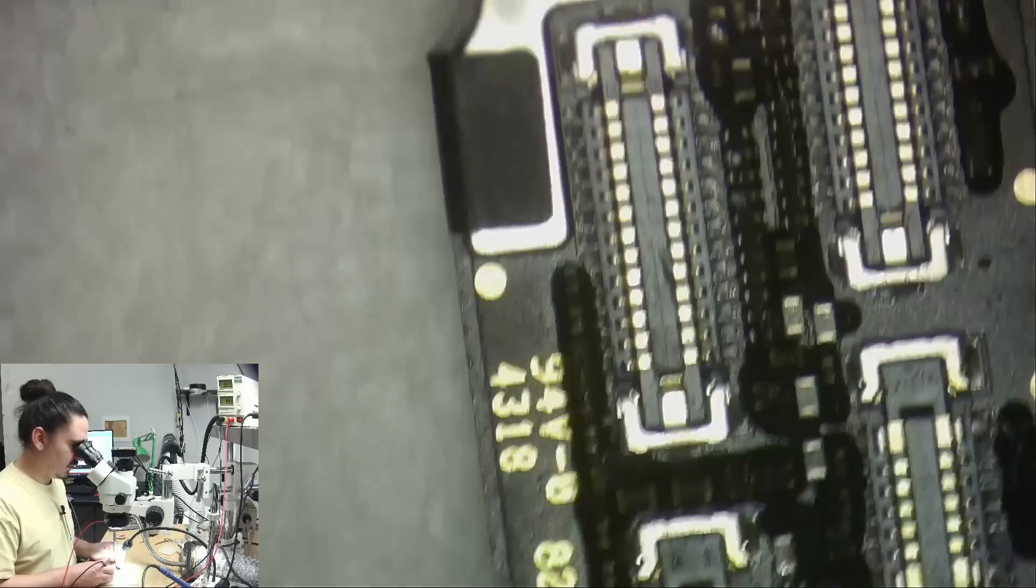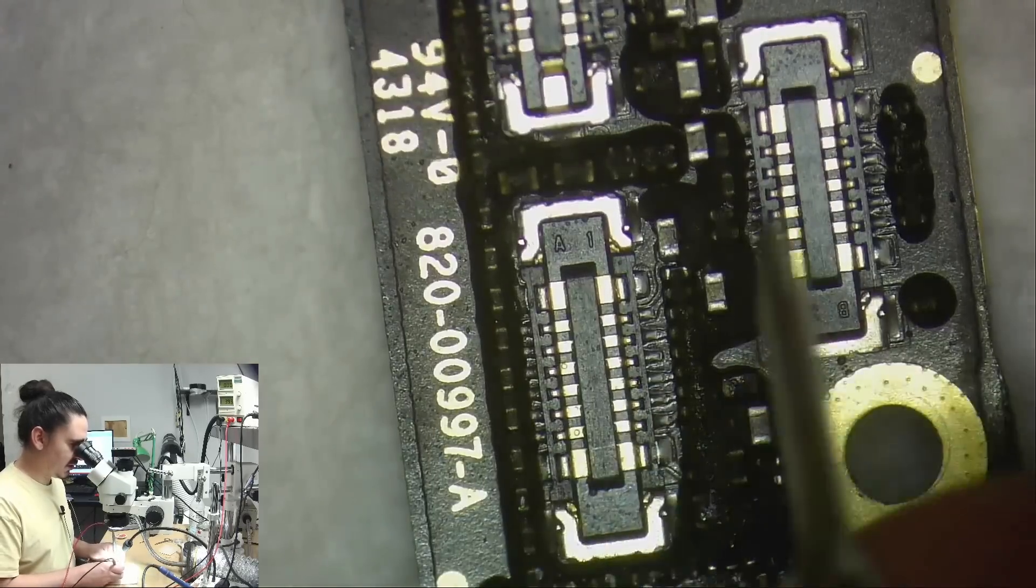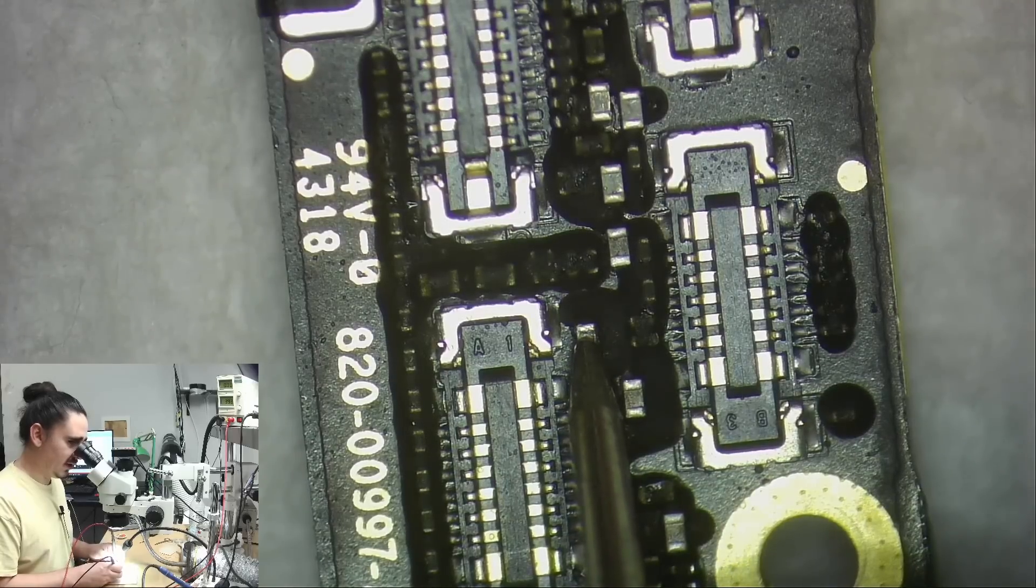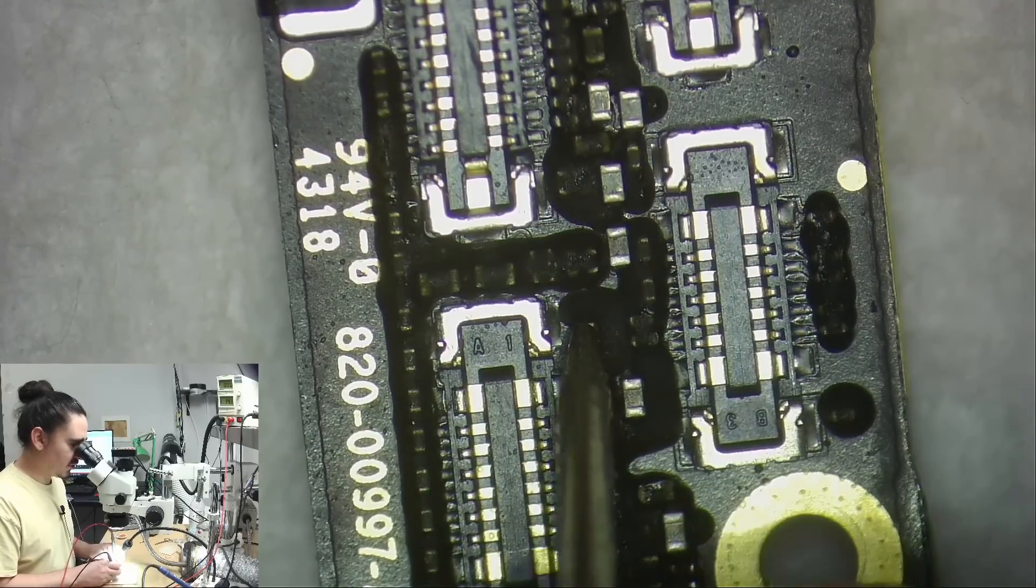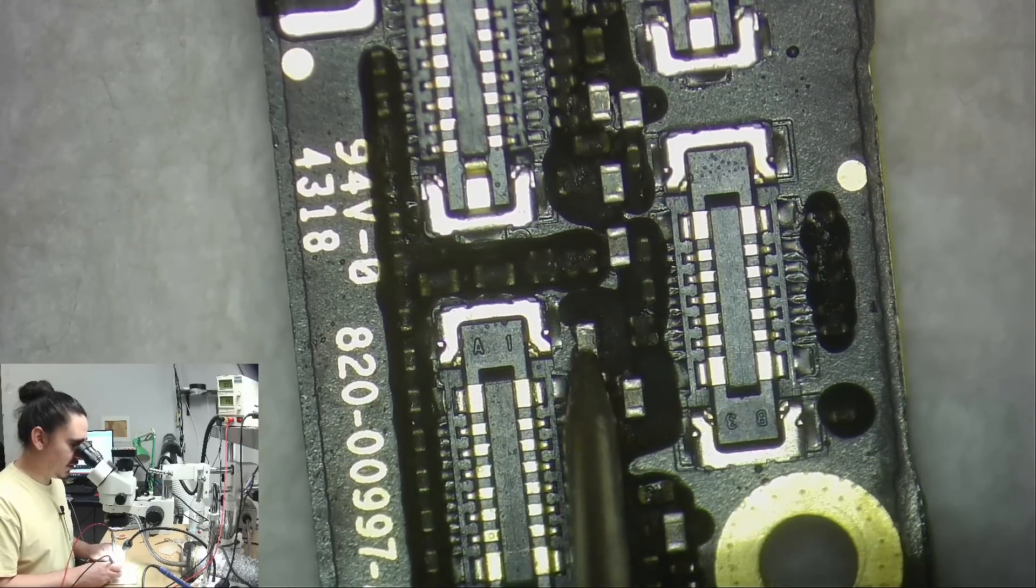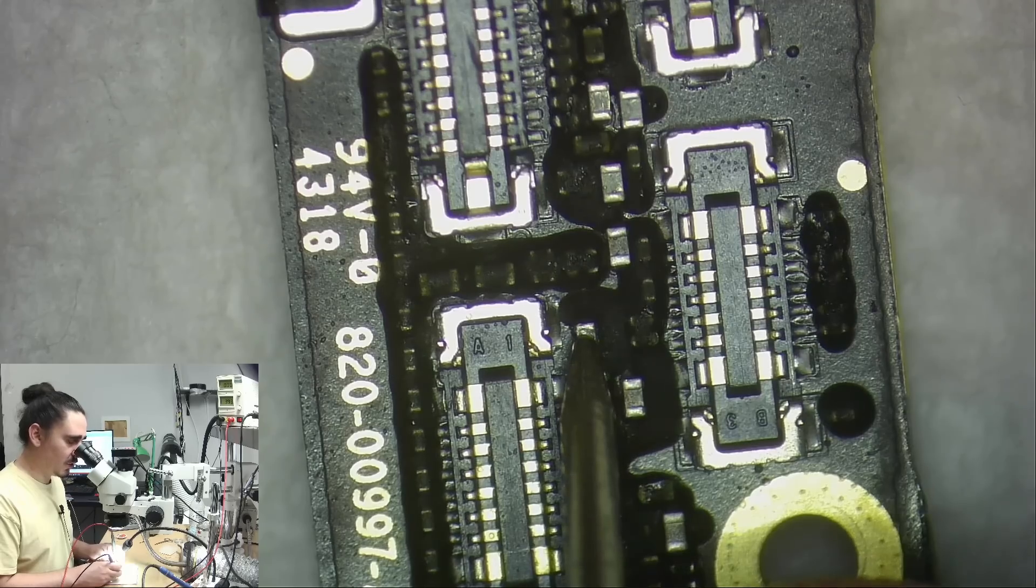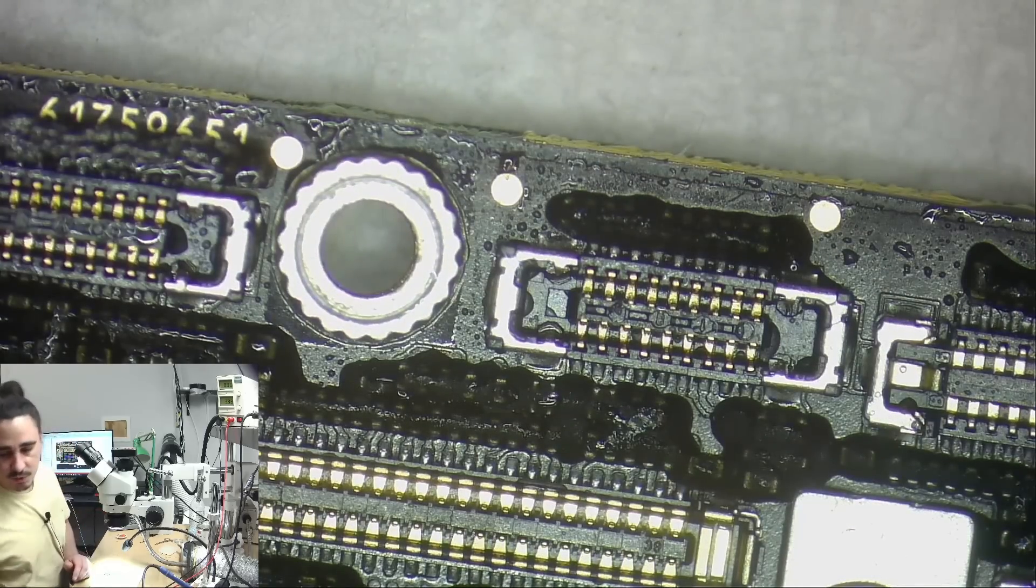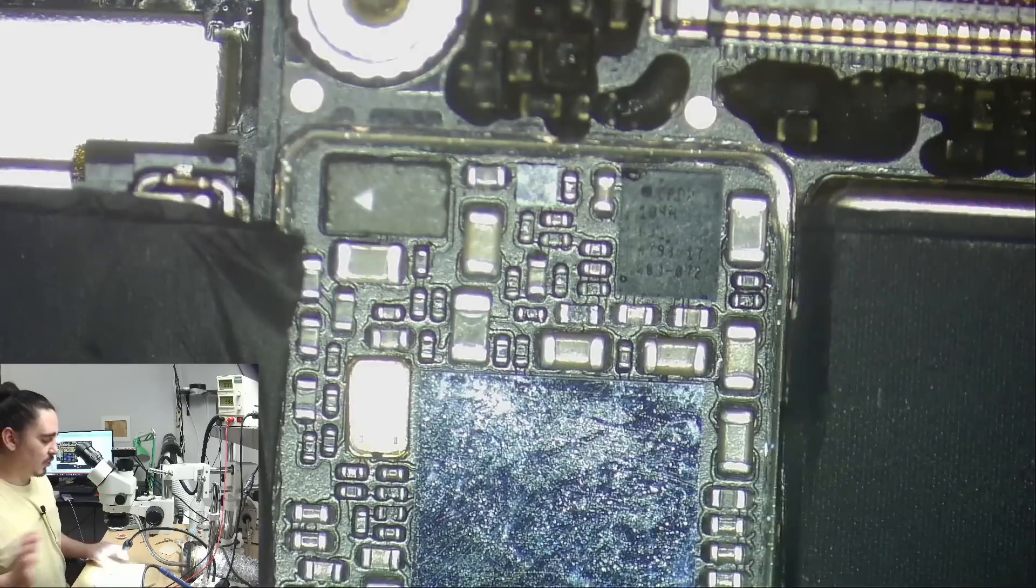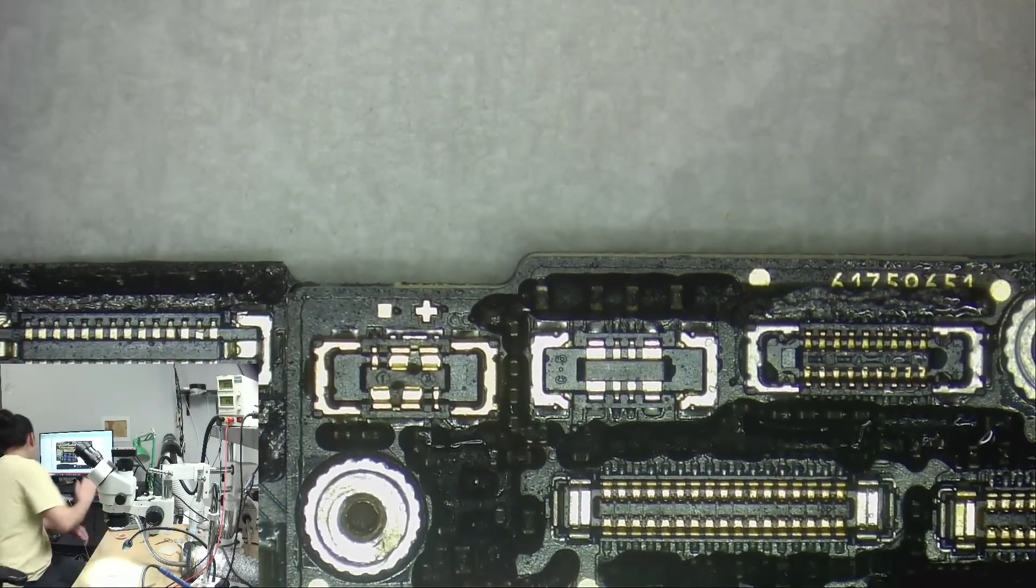So now if I measure this line, I just like to measure the same one I did in the beginning so you can see this is no longer short. This side is ground so it's beeping. This side is giving me a normal diode mode reading. So this phone is no longer short and it should be booting up now and it should be giving me a normal boot up sequence on my DC power supply. So let me show you what that looks like now.